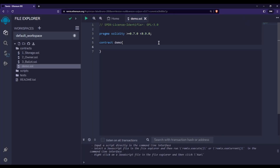In this video we are going to talk about constructors in Solidity. Constructors are basically a special kind of function which are called by Solidity by default — these are functions which we are not calling ourselves, but Solidity as a programming language is calling automatically.